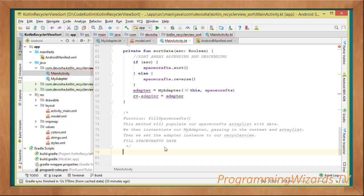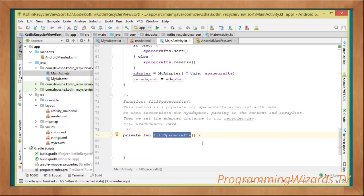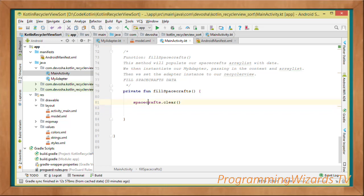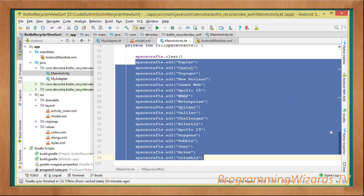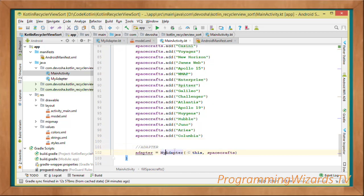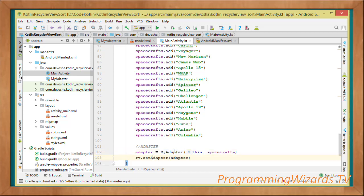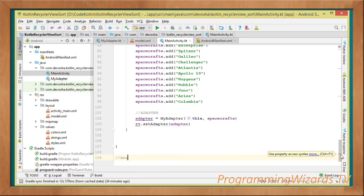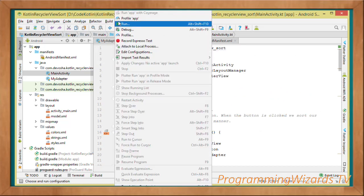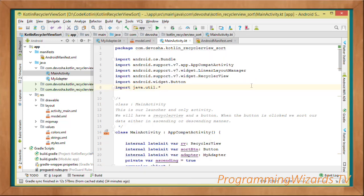The fillSpacecrafts method populates our spacecrafts ArrayList — first clear it to avoid duplication, then use the add method to add spacecraft names. After adding data, instantiate MyAdapter and set it to the RecyclerView using the adapter property or setAdapter method. That's all the code — go ahead and run the project to see the result.